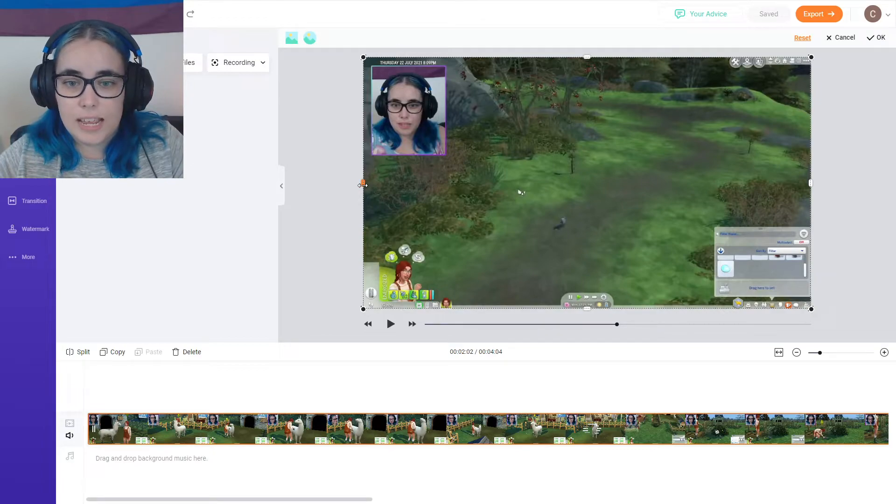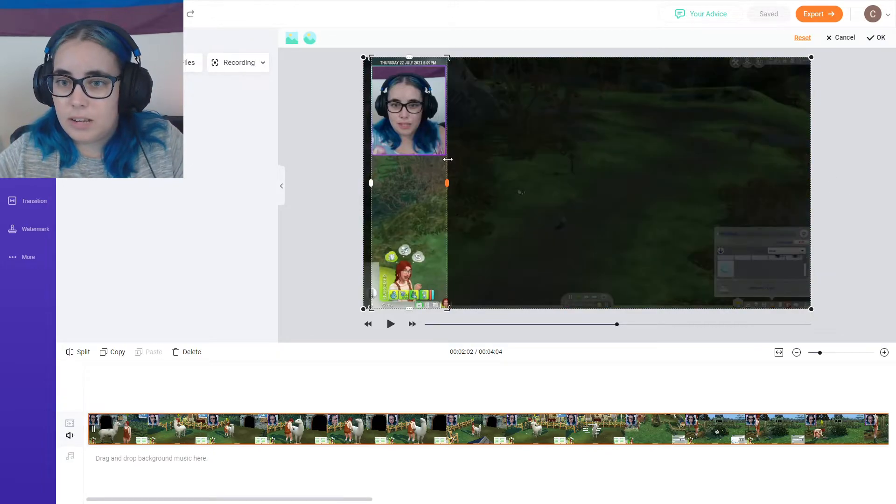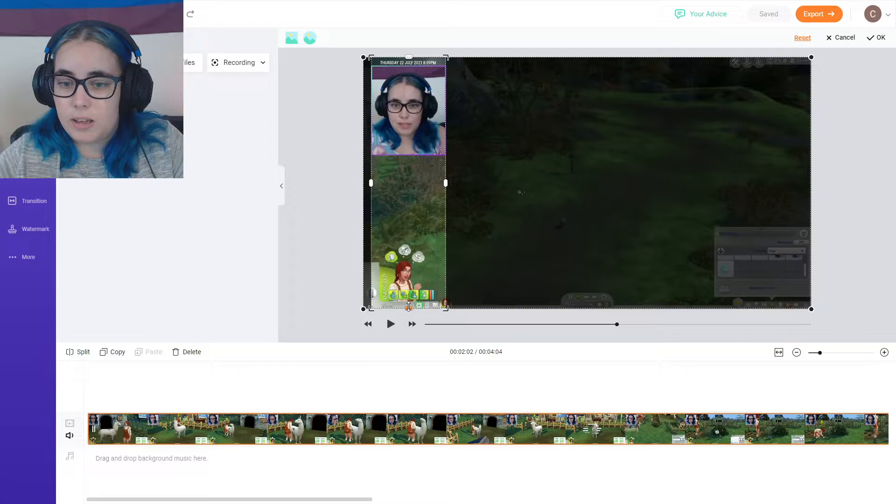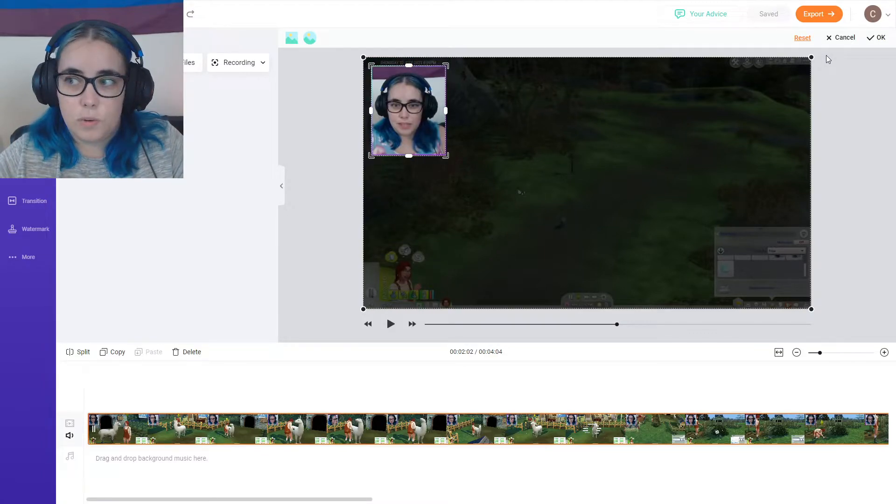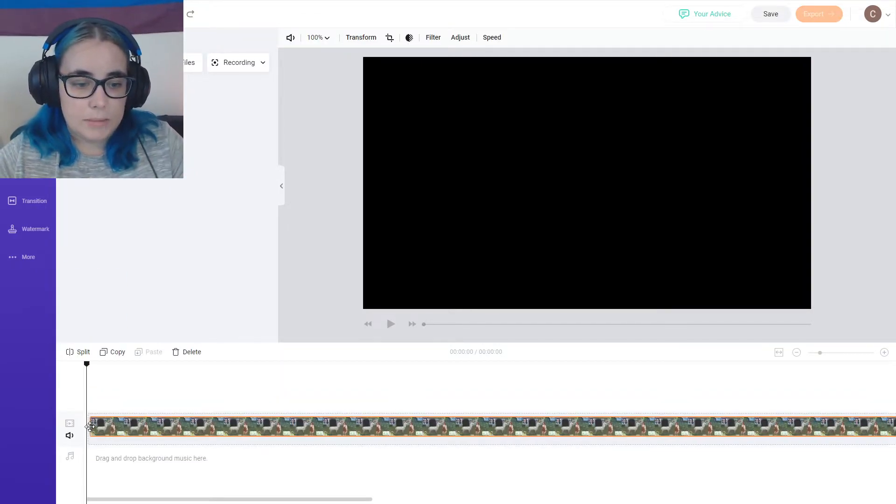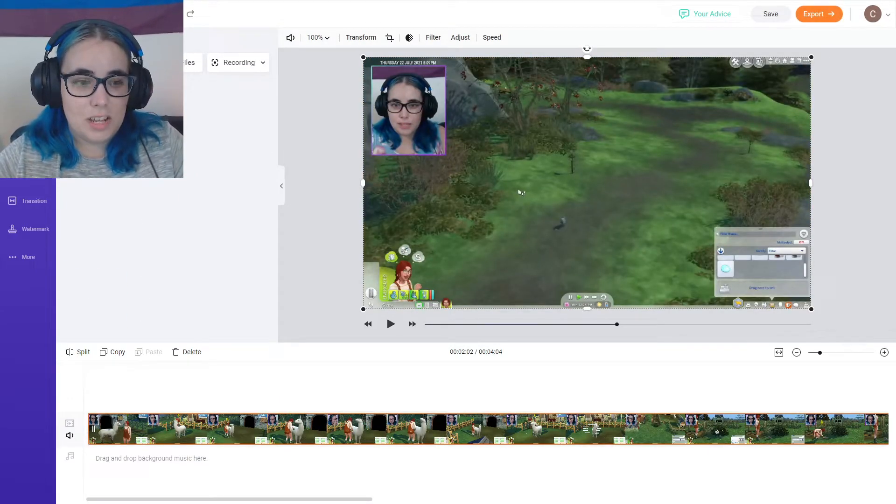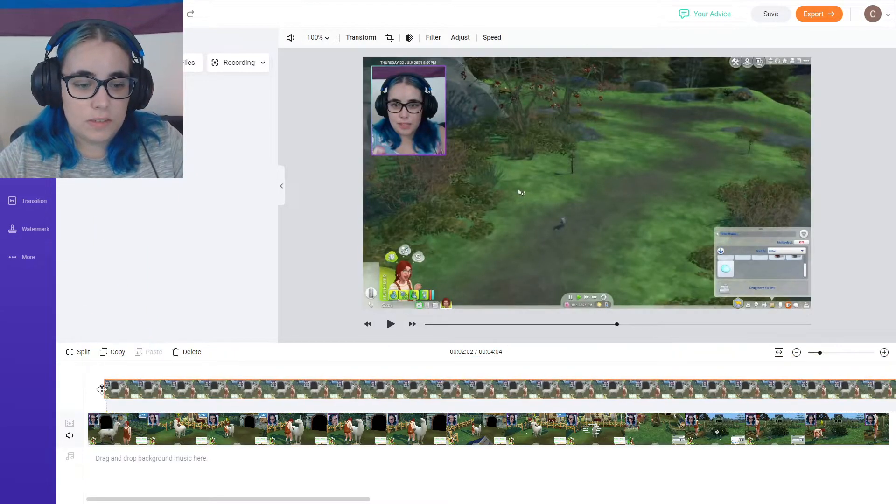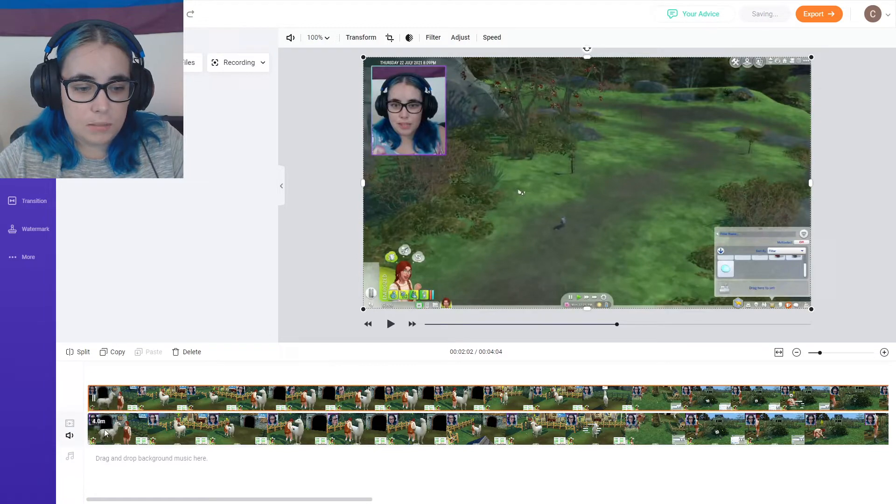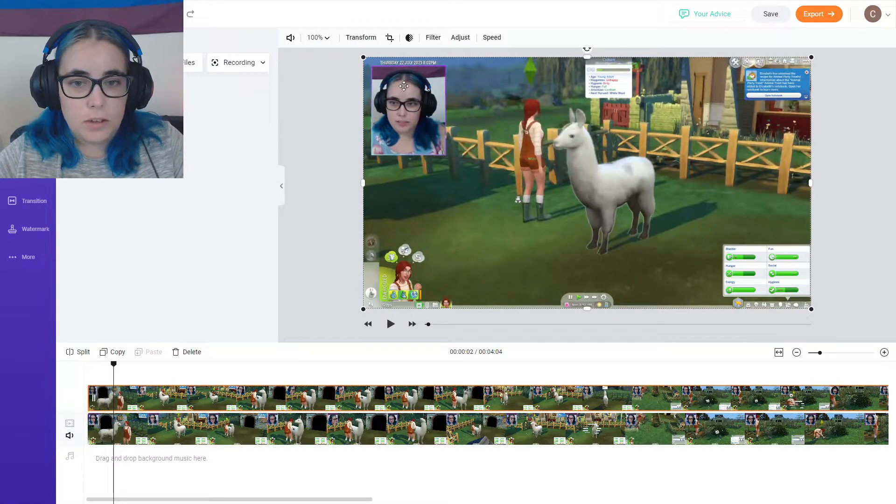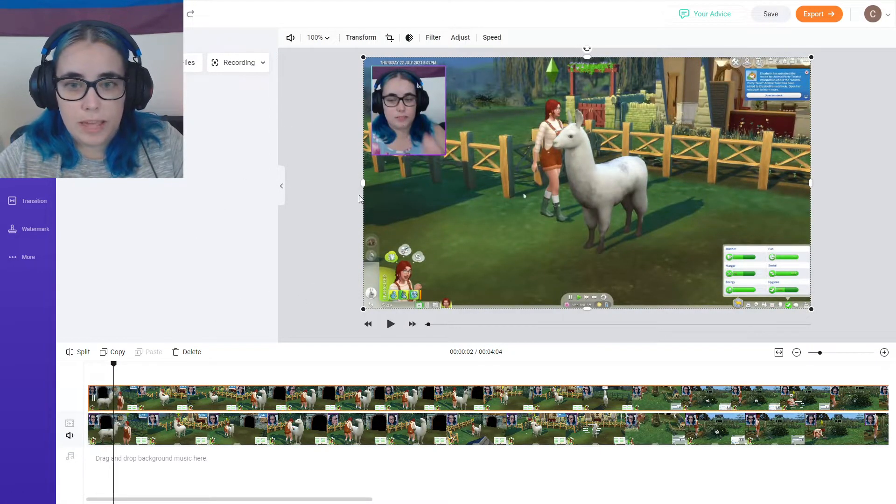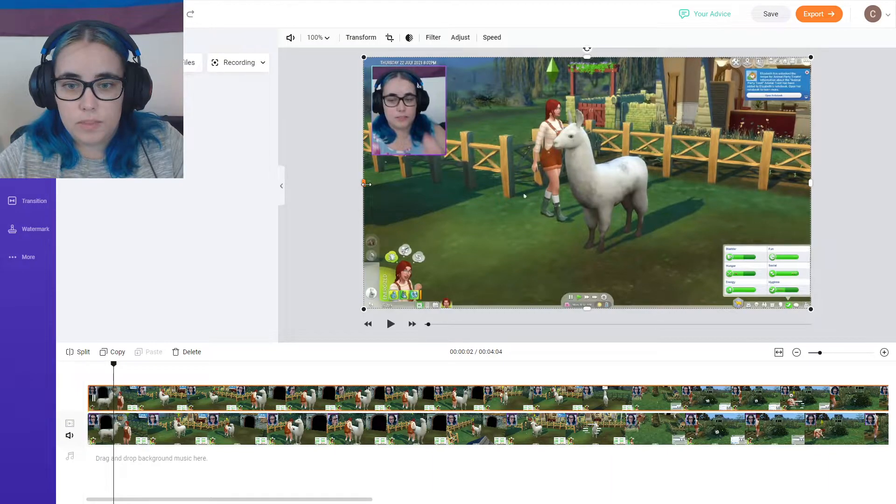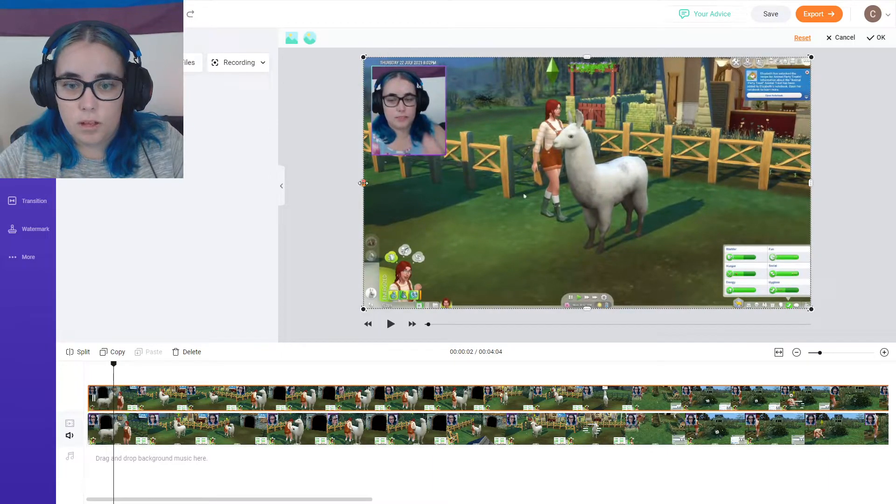So imagine I had two of the same videos and then I decided to crop my camera on one of them. Okay, let me do this properly. So imagine you had two of the same and you just stack them on top of each other. What you could do is you could crop your webcam on one of them. I love that. So if you do the crop.